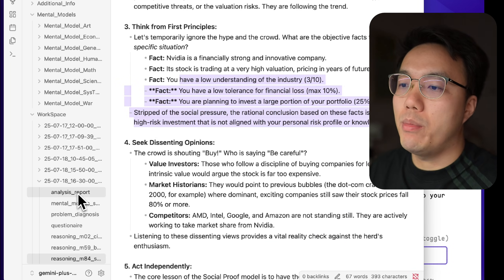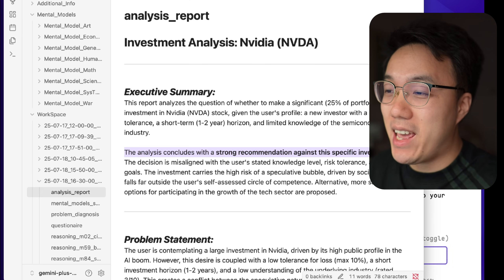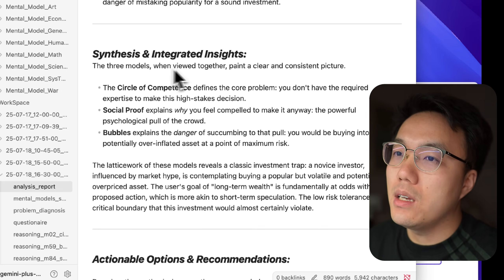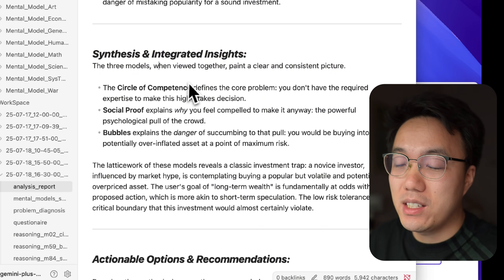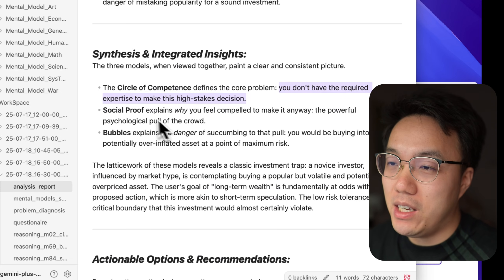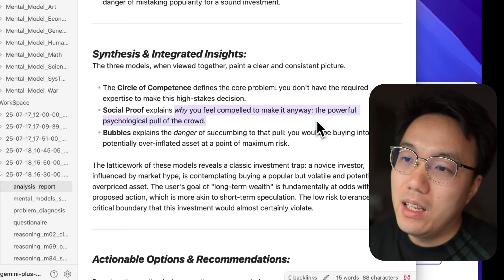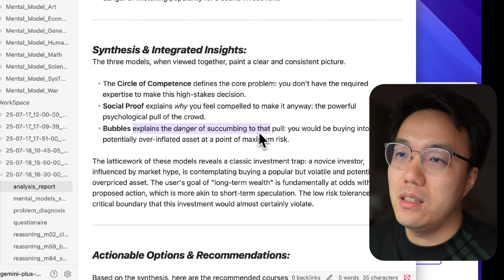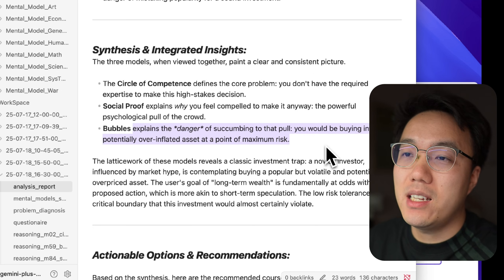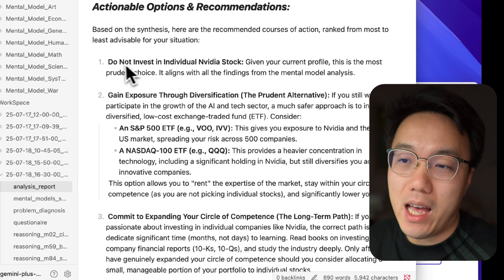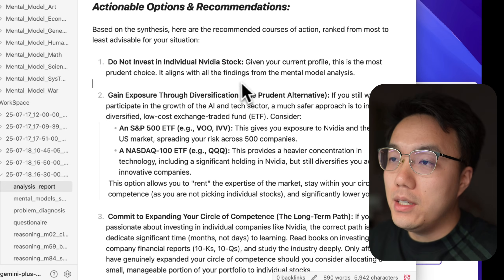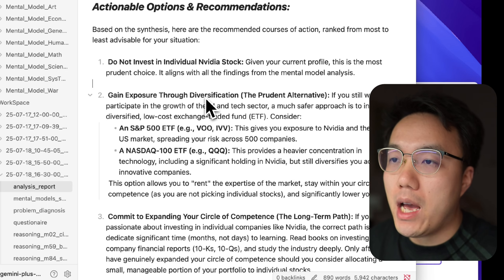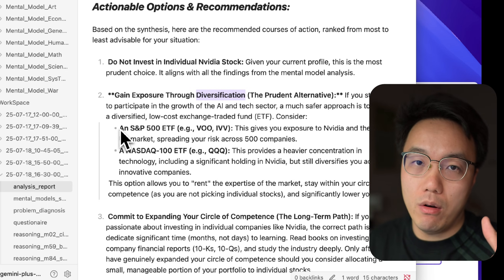Okay, the report is prepared. Let's check the executive summary. It strongly recommends against me investing in NVIDIA. To summarize, I don't have the required expertise to make high risk investments. And most likely my reason to invest in NVIDIA is because the people around me do that. Lastly, there is highly likely to be a bubble in this stock price. What it suggests is that instead of investing in NVIDIA stock, I may consider investing in ETFs and making diversifications to lower my investment risk. This is a very detailed analysis report I have already uploaded on my Google Drive. If you would like to check it out, please click the link below.